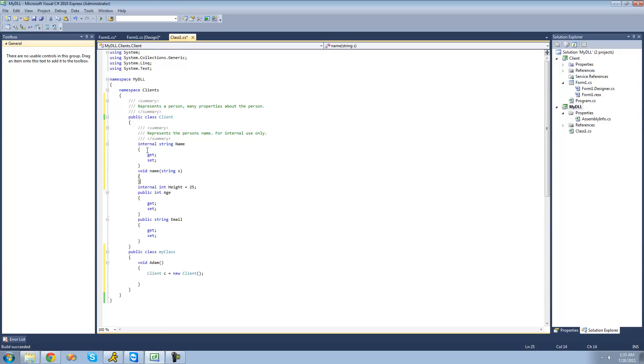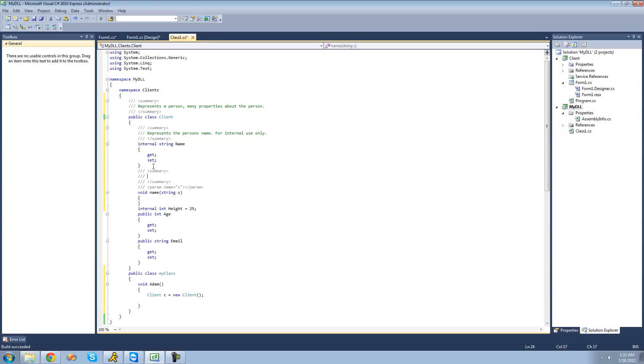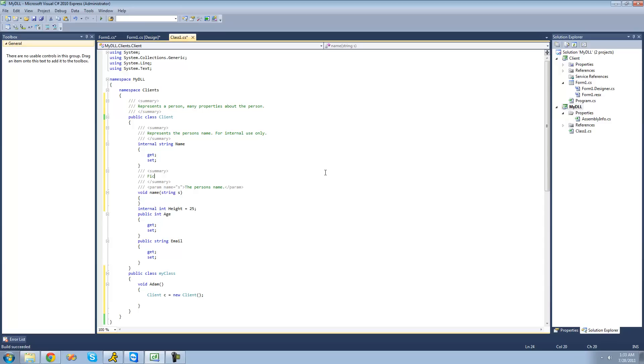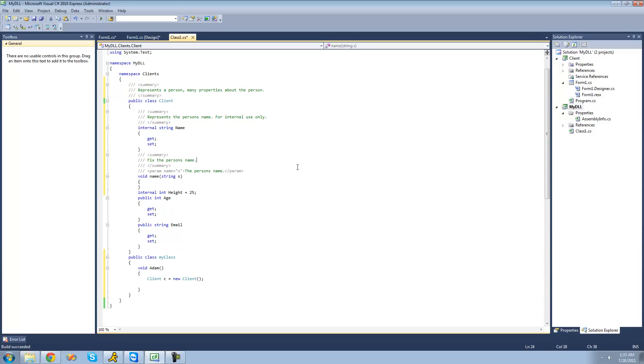Then, if we do a summary of that, we'll also get something for the parameter. So, we can give a description of what this parameter is right here. And I'll just say the person's name. And this will just fix the person's name. I don't know what fix means, but whatever.